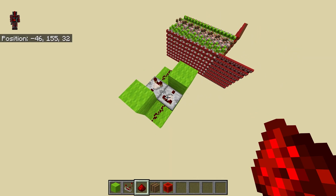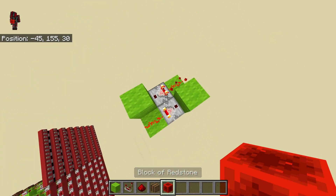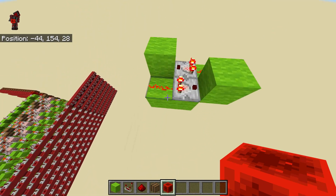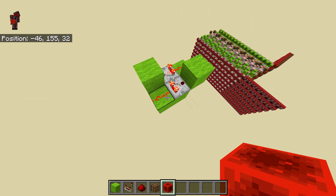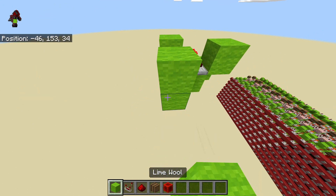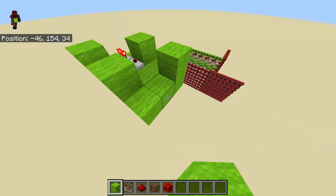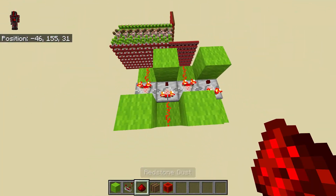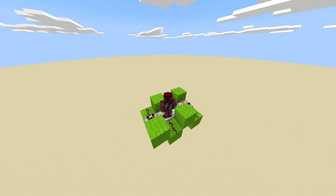Everyone knows the basic memory cell where you can just power one of these and it powers the entire thing, but the problem is that this isn't really stackable. If I were to build a second one right beside it, you can see that they start powering each other, which isn't great if we're trying to build 2x2 stackable memory. So how is it that I'm able to get this into a 2x2 stackable memory system?